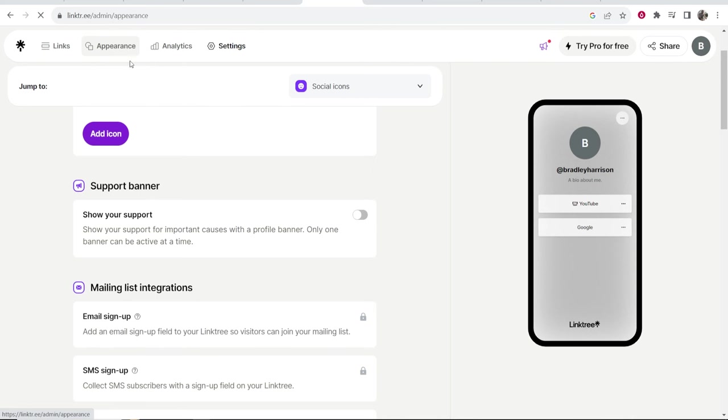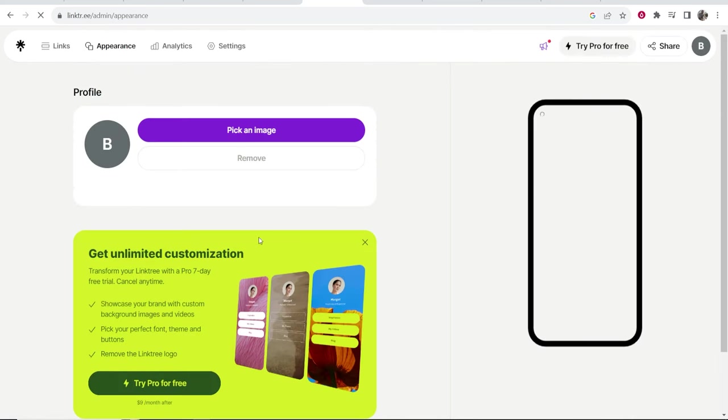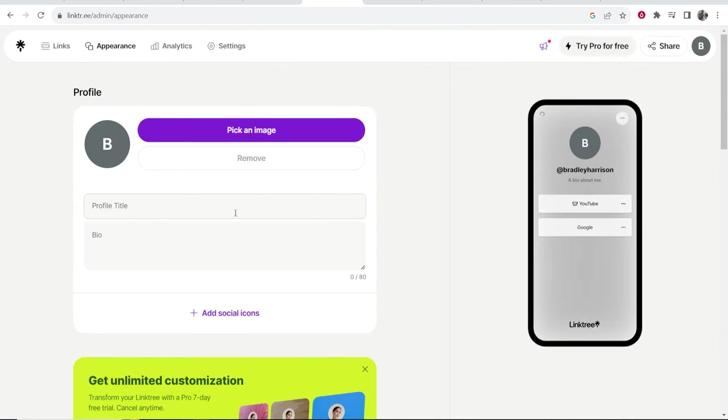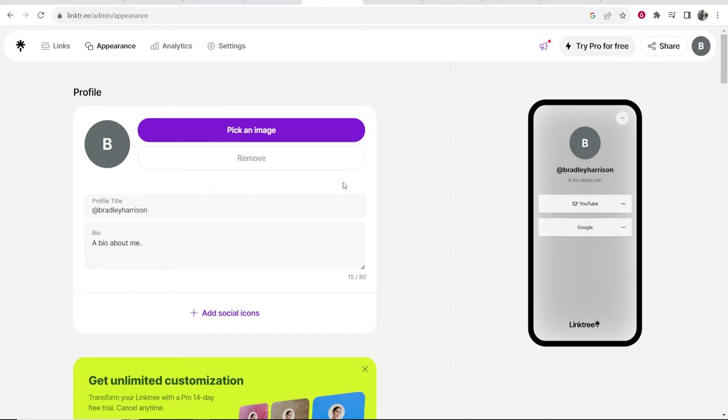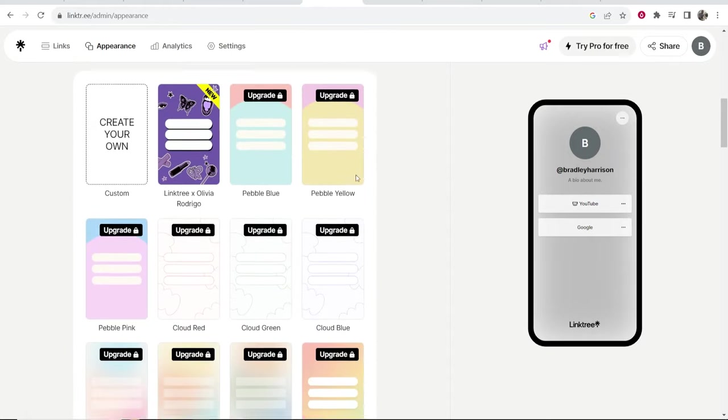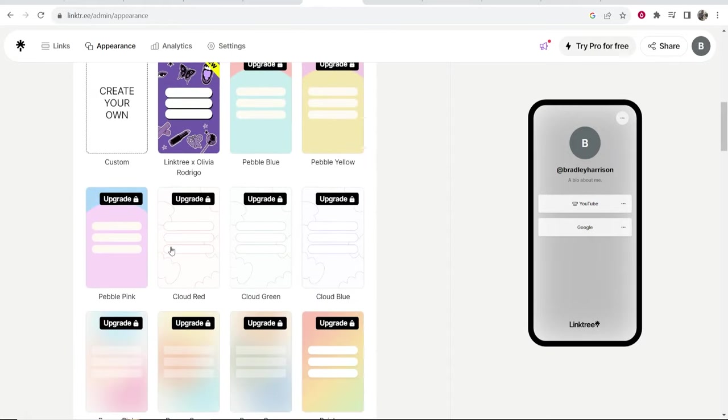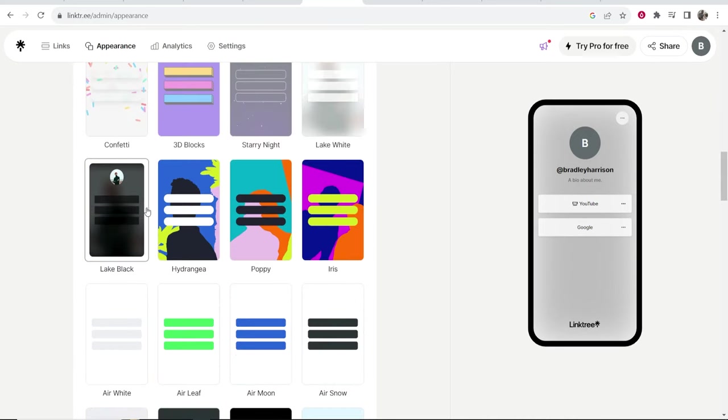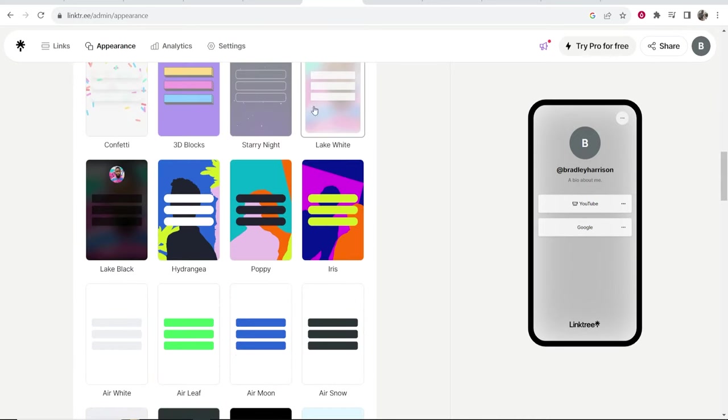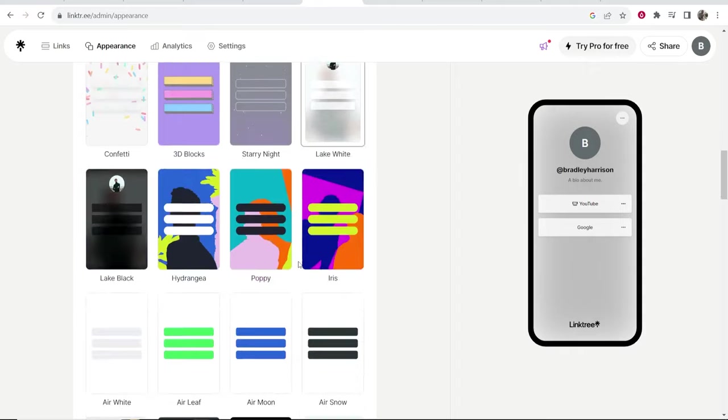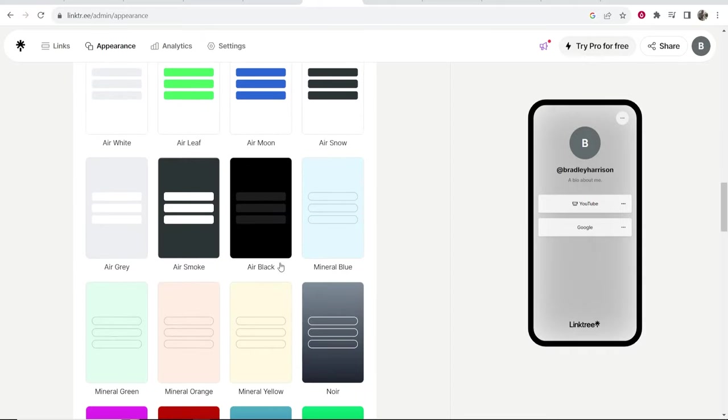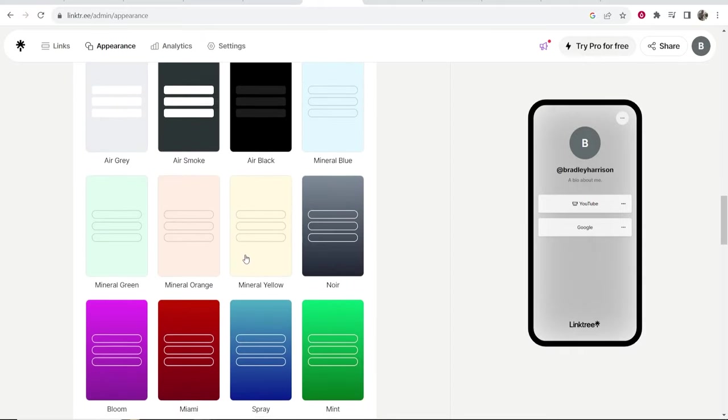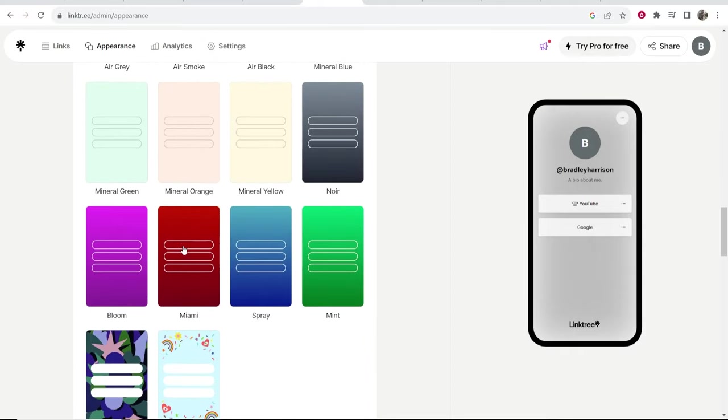Going back to appearance you can also customize your landing page's theme. If you scroll down even more there are some themes that you can use for free. I like to change to lake white here which is okay. And you can also customize them yourself.